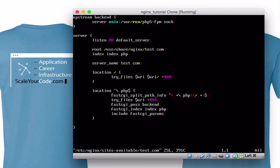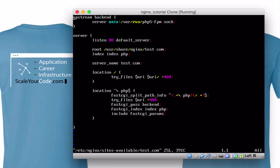The first directive block that we have up here is called upstream backend. In this upstream backend, we're going to tell Nginx that we want to use a Unix socket to pass our PHP requests to PHP-FPM so that it can process them, return it back to Nginx, and then we can return that to the user. We can't use Nginx to process PHP applications directly — we have to use something called PHP-FPM. We don't have to separate this in the upstream backend; we could put it directly in the server directive inside of a location directive.